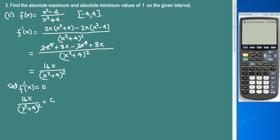Setting 16x over (x squared plus 4) squared equal to 0: whenever a fraction equals 0, only the numerator matters. So the top equals 0: 16x equals 0, meaning x equals 0.